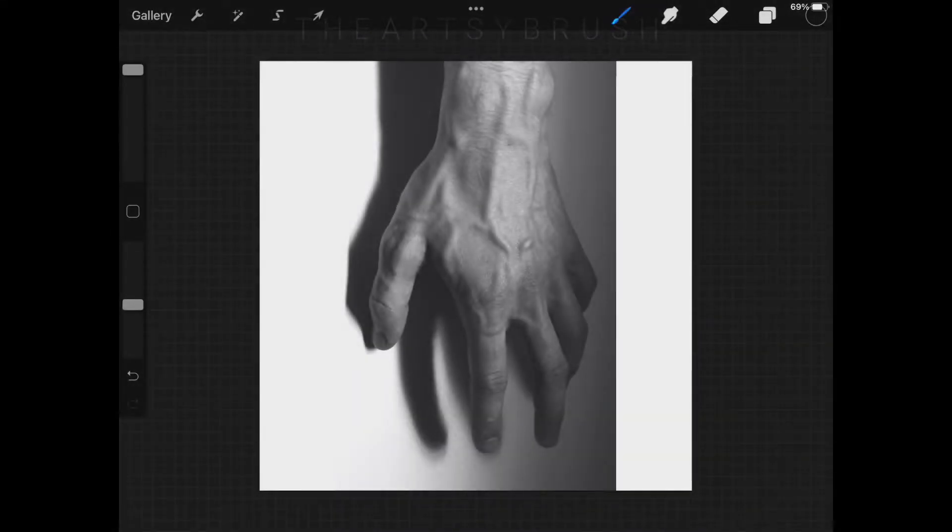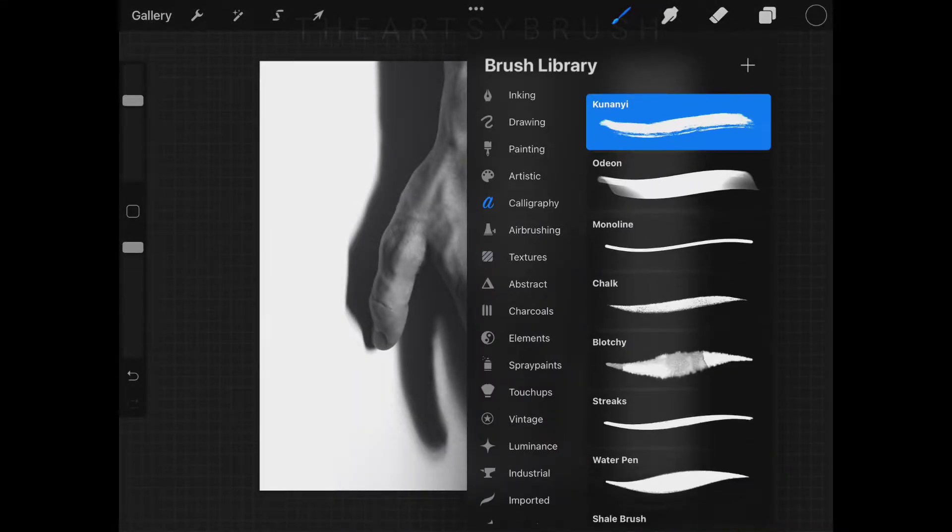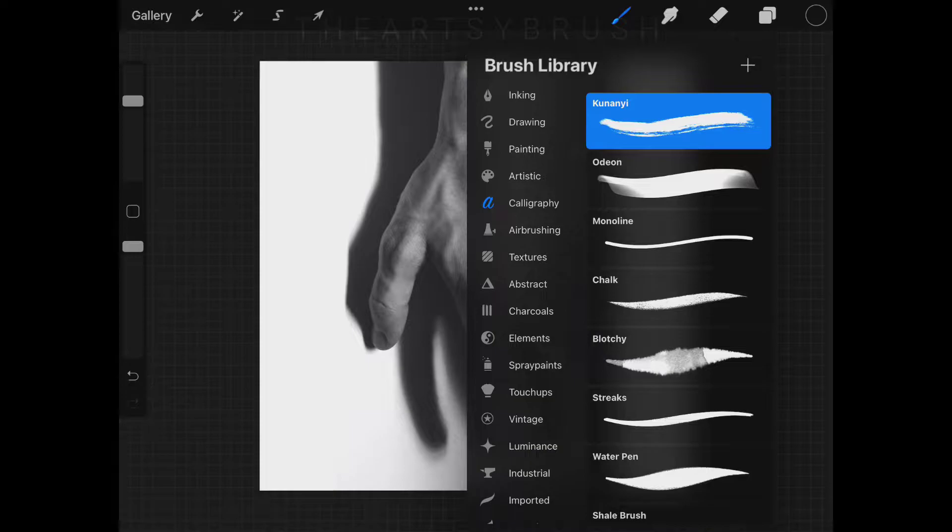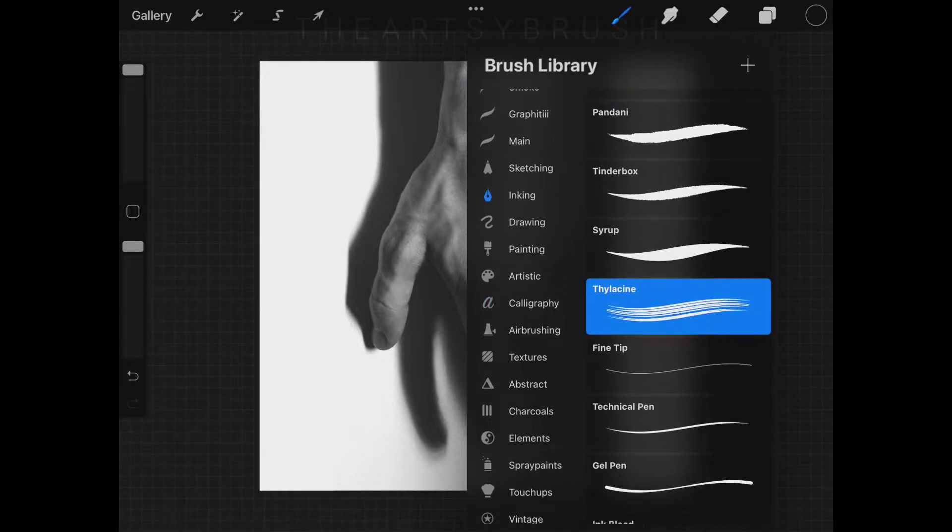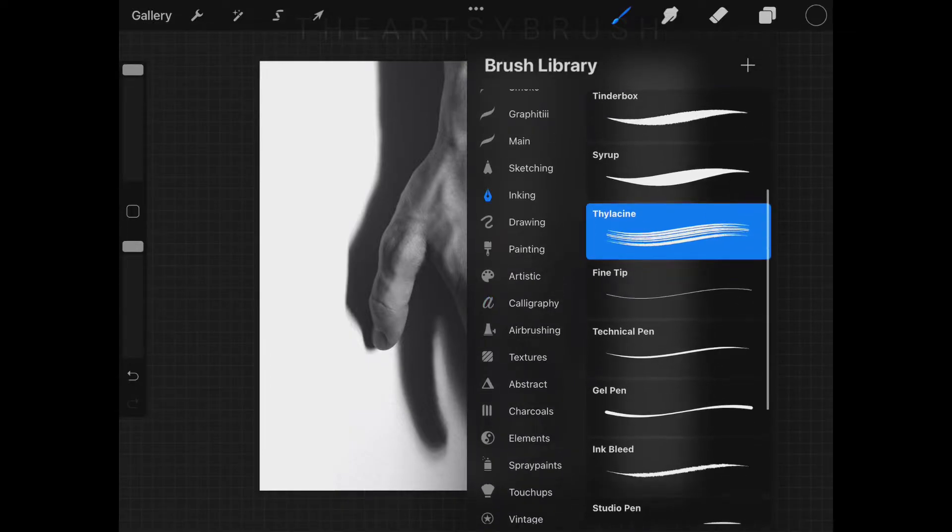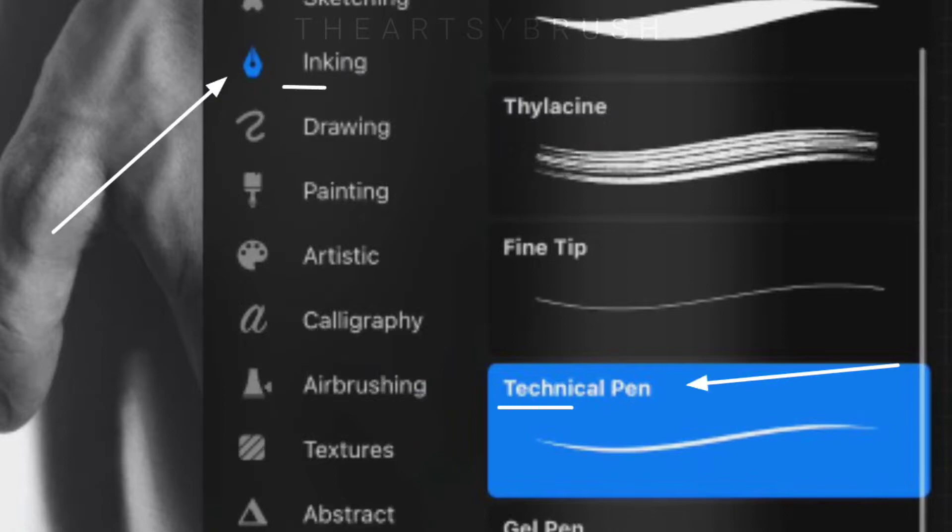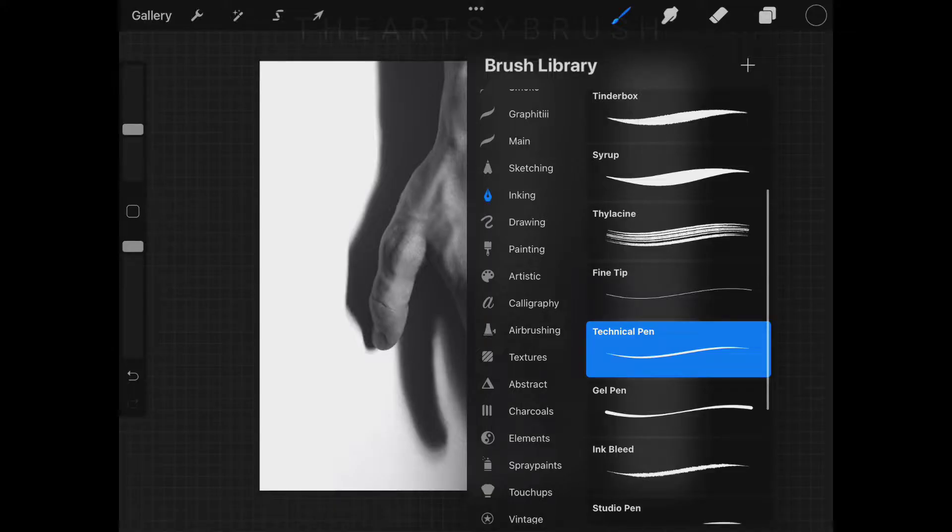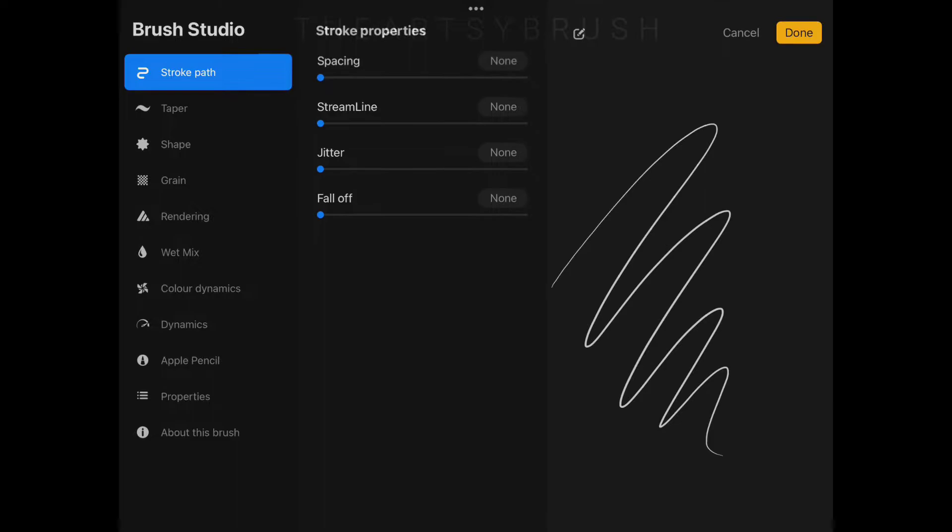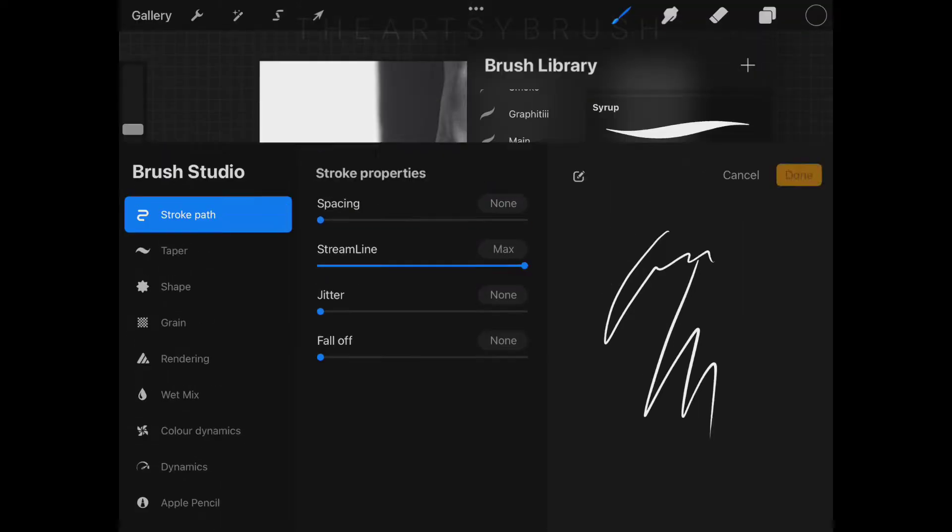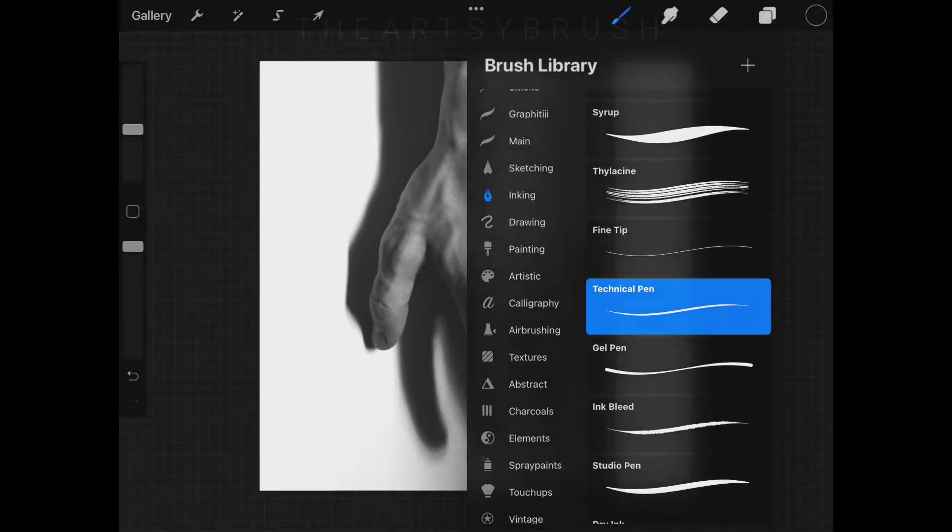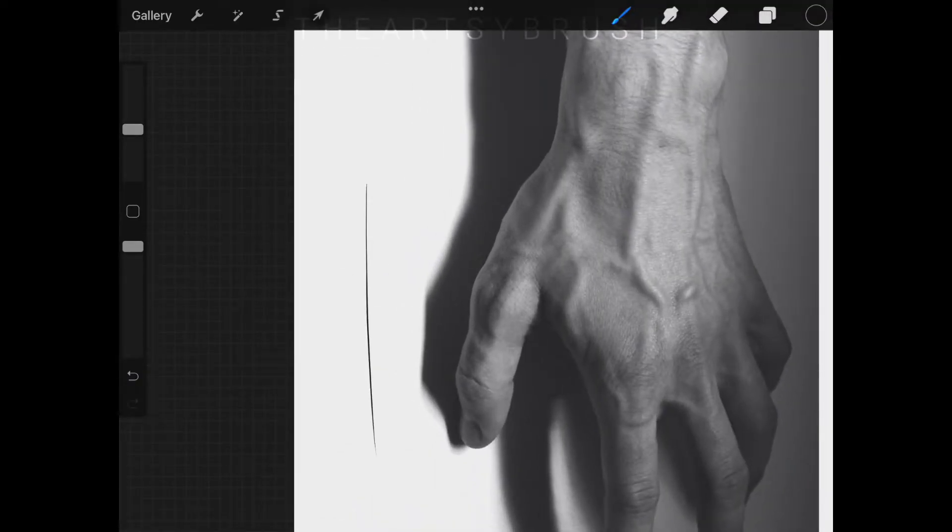First of all we'll be creating our linework. Choose technical pen brush under inking section. But before starting we have to tweak our brush a little bit. Choose technical pen then click it again to open brush settings. Adjust streamline to 100 percent. It'll help us to get smooth lines.